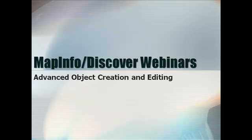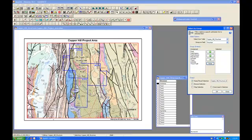Welcome to the MapInfo Discover Webinar Series. We're going to use the Discover Line Annotation Tool that will allow you to annotate lines such as unconformities, faults, and folds with their standard geologic symbols. The lines can also be annotated at set intervals or cursor placement with text characters or symbols.